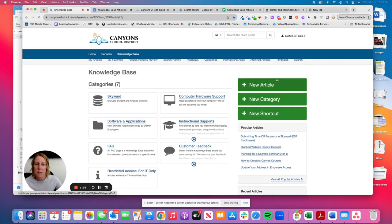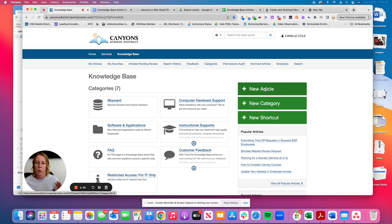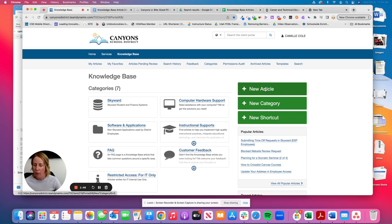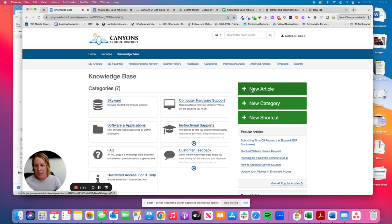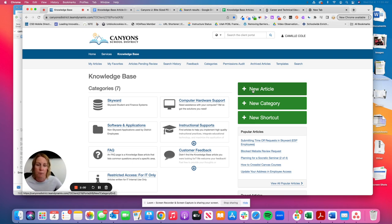Next step is to click on the plus new article button. If you don't see this option, it means your permissions have not been updated in Team Dynamics to allow you to what we call author an article in the knowledge base. So you'll want to contact, for now, let's contact me, Camille Cole, so camille.cole at canyonsdistrict.org, and I can communicate with IT and work on giving you the right permission.